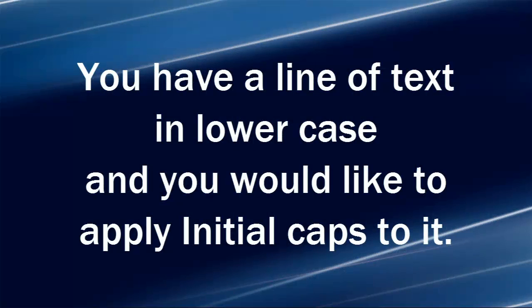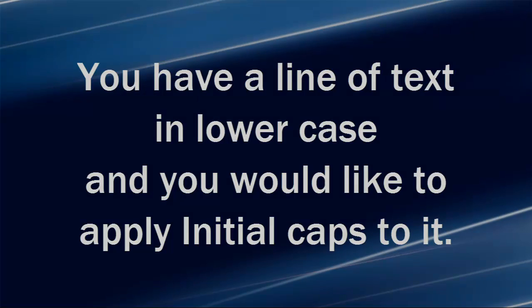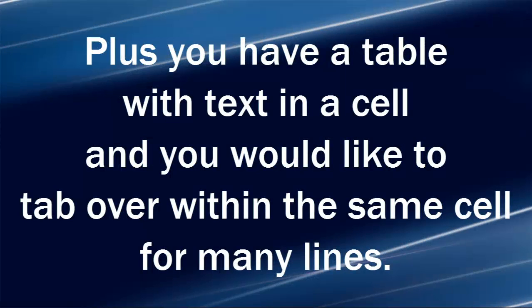You have a line of text that is all lowercase and you would like to apply initial caps to it. Plus you have a table with text in a cell and you would like to tab over within the same cell for many lines.